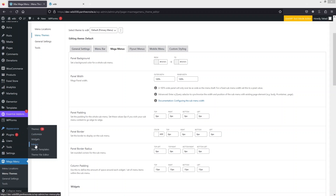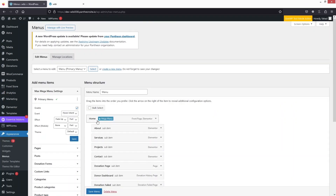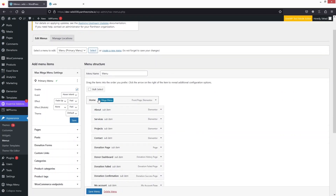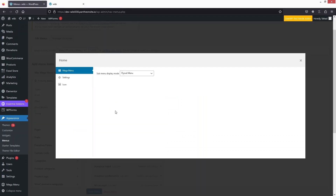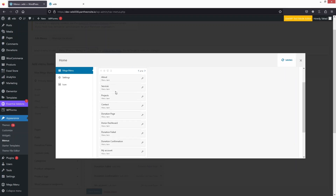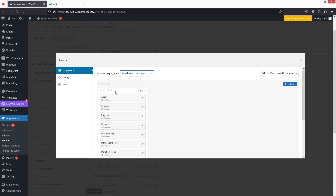Now let's go inside Appearance and then Menus. Here you will see the Mega Menu option. Click on that and you will see a kind of dashboard for our mega menu. The first thing we have to do is select 'Grid Layout' for our sub-menu.